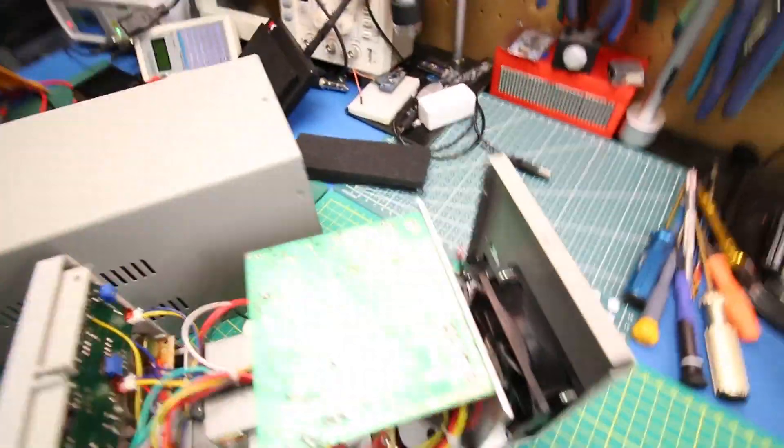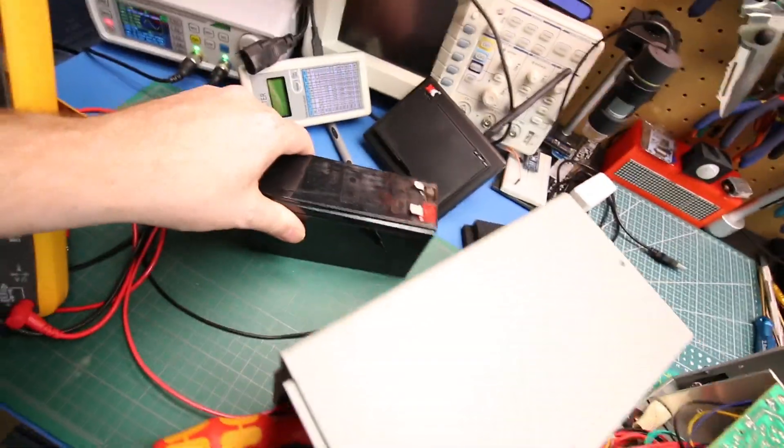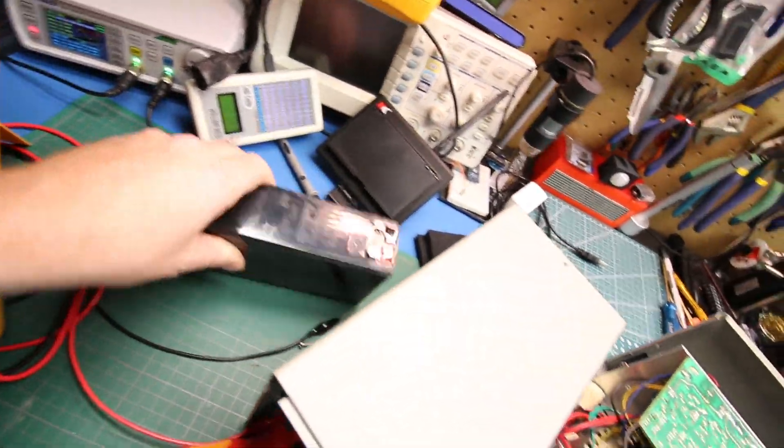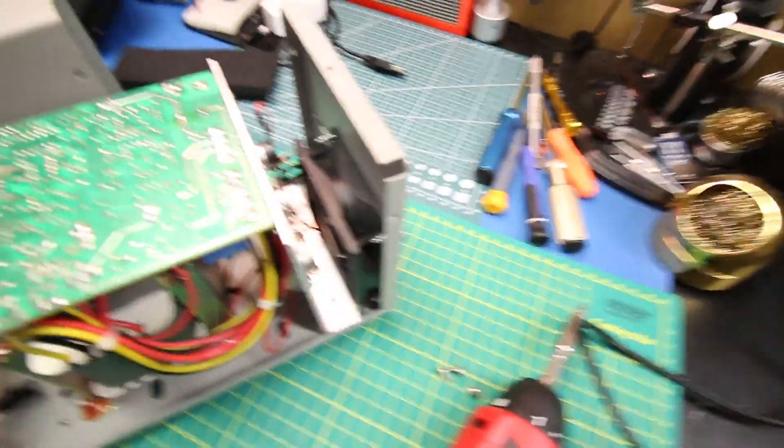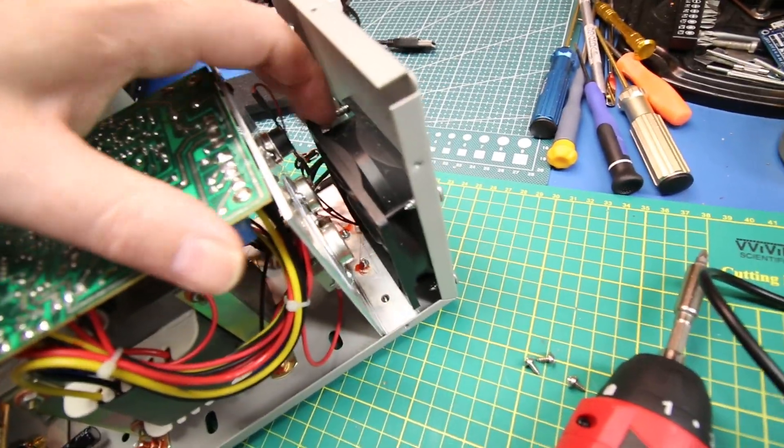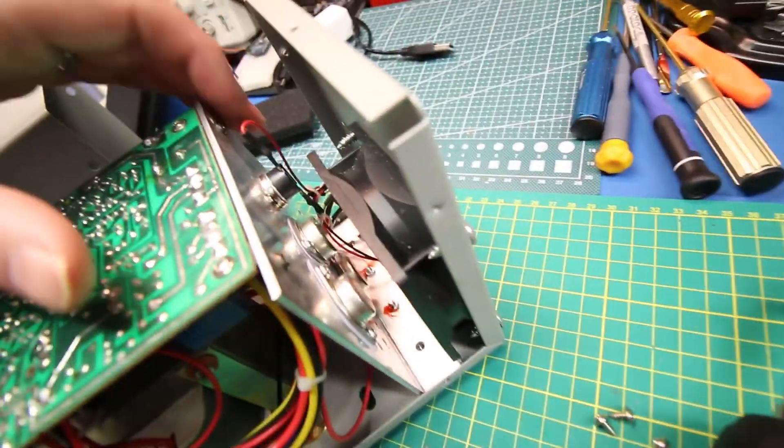I was charging this lead acid battery at the time and it's drawn about half an amp or so.